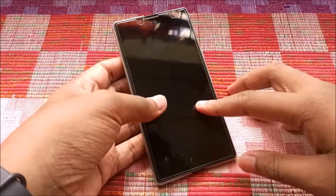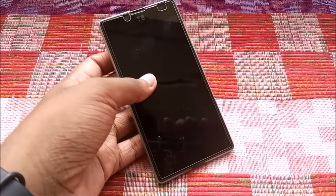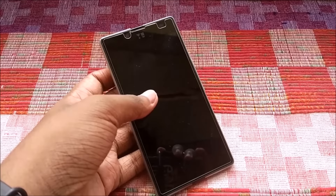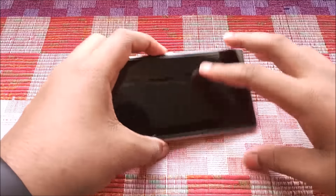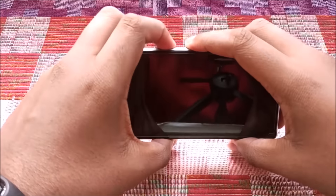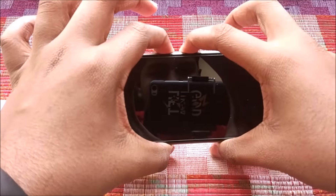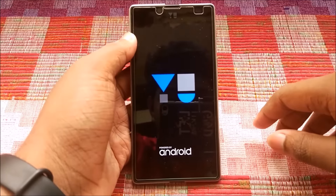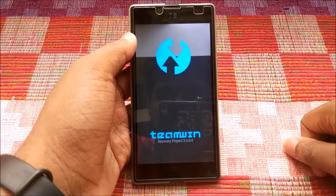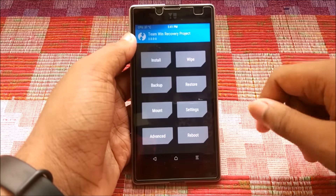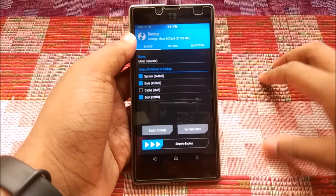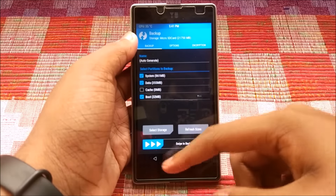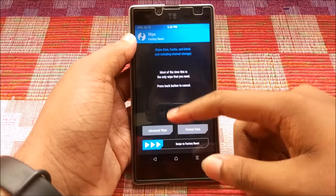First, ensure that your Euphoria is rooted and you have a custom recovery like TWRP installed. Switch off your phone, then hold the power button and volume down button to boot into TWRP recovery. Once you're in, go to Backup and take a quick backup of your current OS, because anything might go wrong and you can always restore from TWRP.